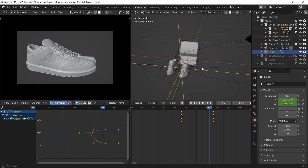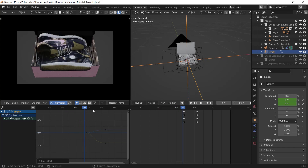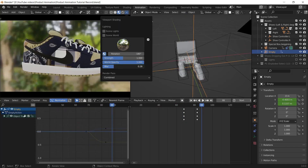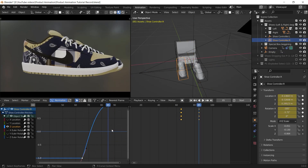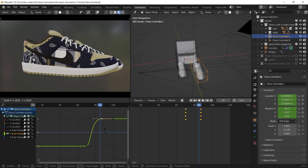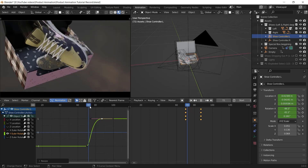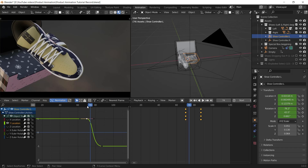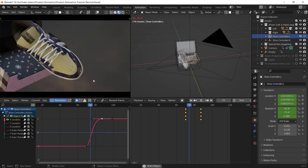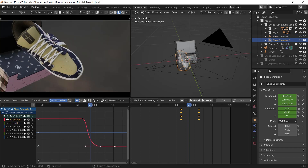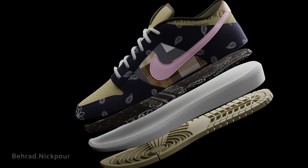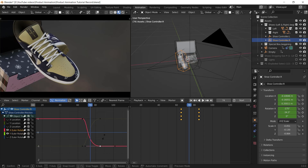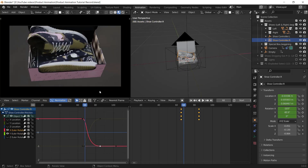That covers everything you need to know to do a product animation project like this. The rest of the work is just playing with keyframes and Bezier handles. I hope you got something useful from this tutorial — if so, please let me know in the comments, and let me know if you want a second part covering the exploding product animation. Don't forget to subscribe and check out the Patreon and Gumroad. Thanks for watching, goodbye!